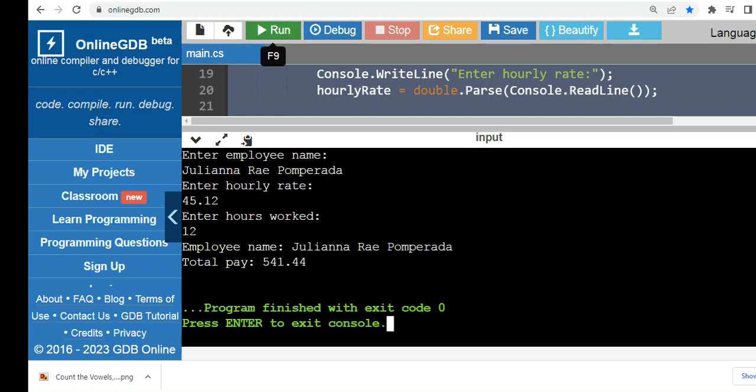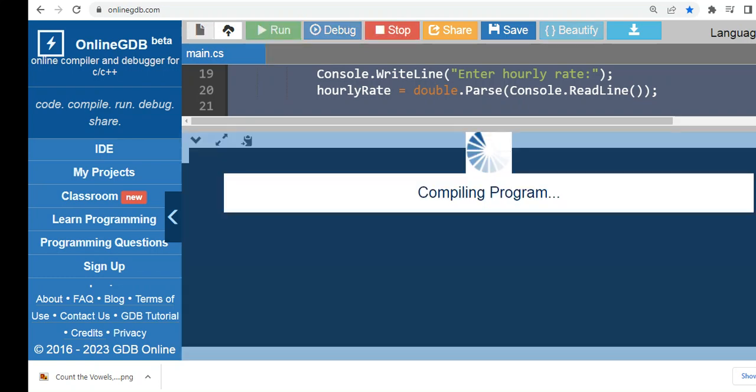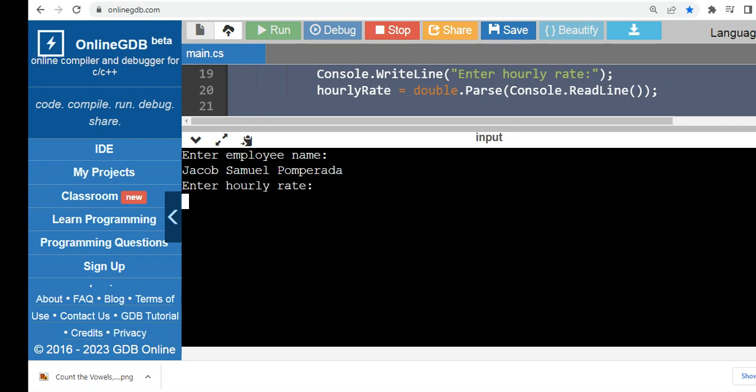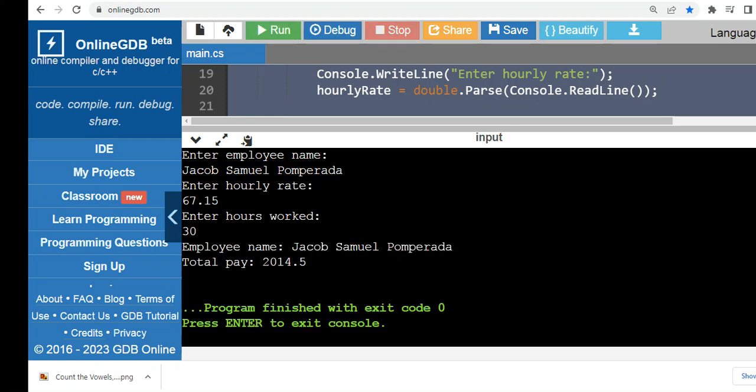Another example. Let's say Jacob Samuel Pumperada, the employee's name. Hourly rate 67.15. Total hours worked. Let's say 30, 30 hours being rendered.